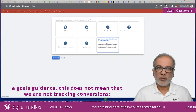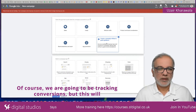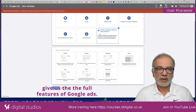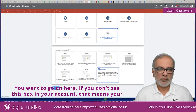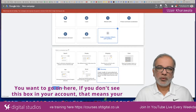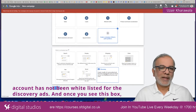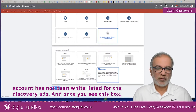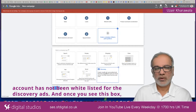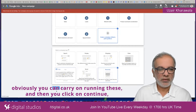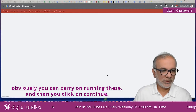This does not mean that we are not tracking conversions — of course we are going to be tracking conversions, but this will give us the full features of Google Ads. If you don't see this box in your account, that means your account has not been whitelisted for Discovery Ads. Once you see this box, you can carry on and click continue.